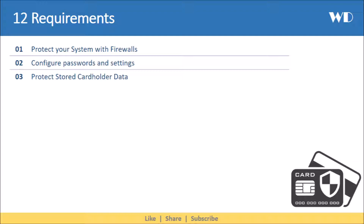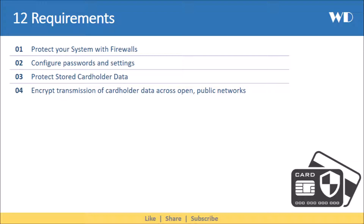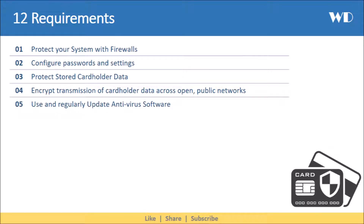The fourth requirement is to encrypt transmission of cardholder data across open, public networks. One should ensure that strong cryptography and security protocols are used to safeguard sensitive cardholder data during transmission over open, public networks. The fifth requirement is to use and regularly update antivirus software. Antivirus software capable of detecting, removing, and protecting against all known types of malware must be used on all systems, and it should be updated regularly.